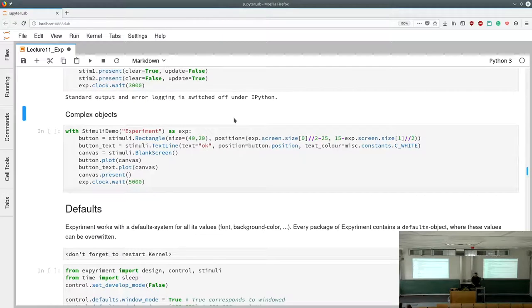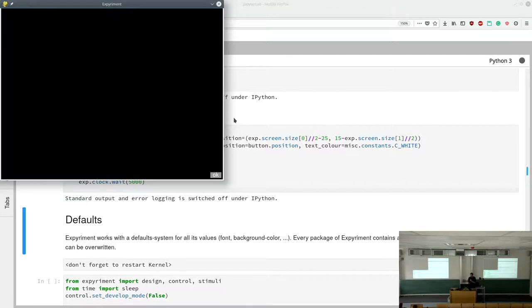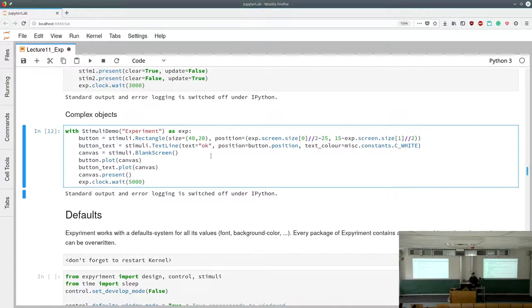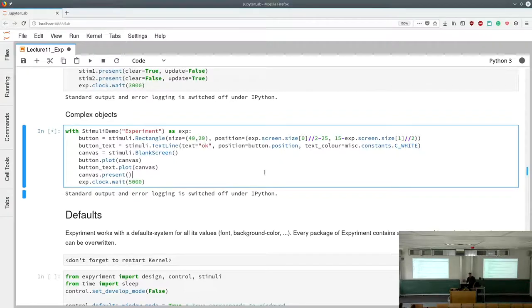A nicer approach for complex displays is to use a Canvas — a blank screen. We create a button (Rectangle) and a TextLine, plot both onto the canvas, then present the canvas. This presents everything on the canvas together. We can set defaults before initializing: window mode, window size 800×600, and background color — these override expyriment's default settings.